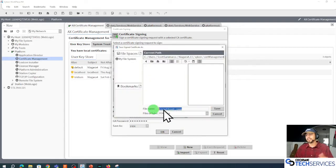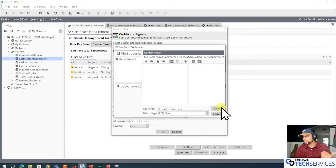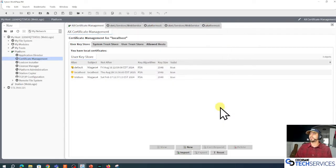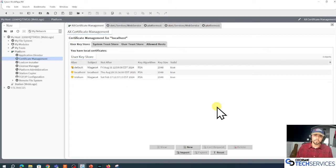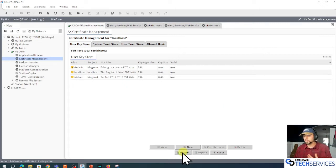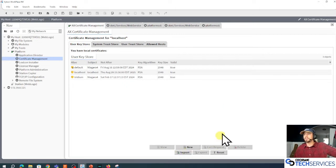All right, that's that signed certificate. Click save.